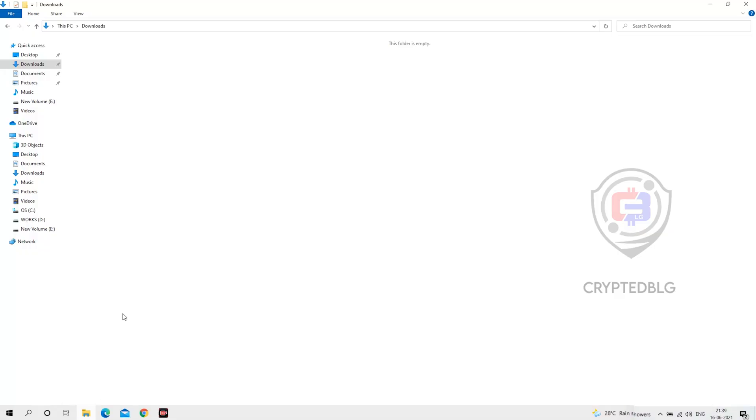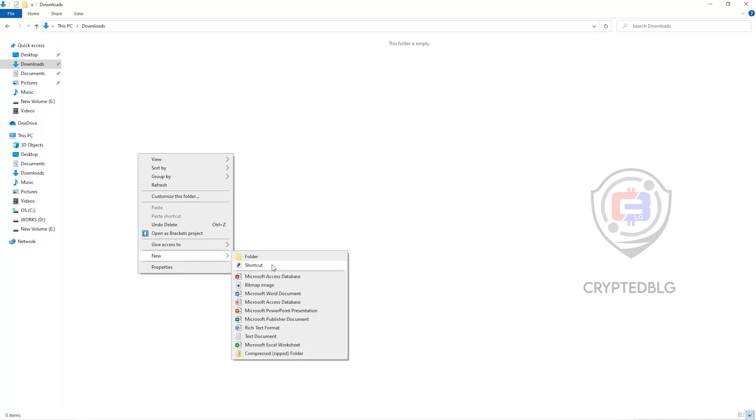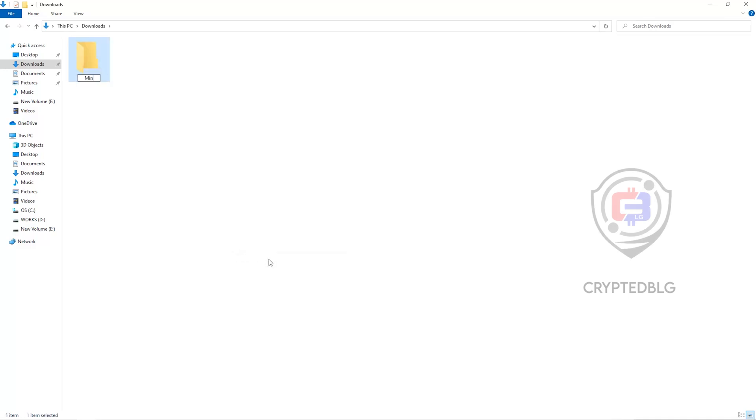The first step is to open your downloads folder and create a new folder. We'll just call it Miner.